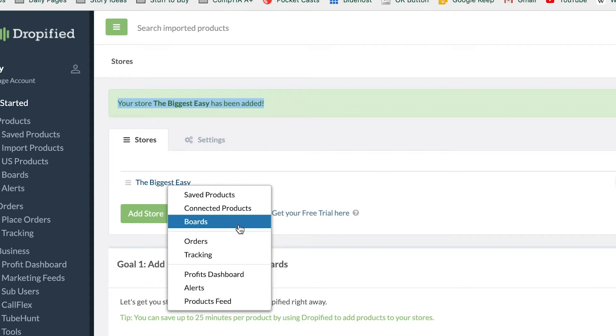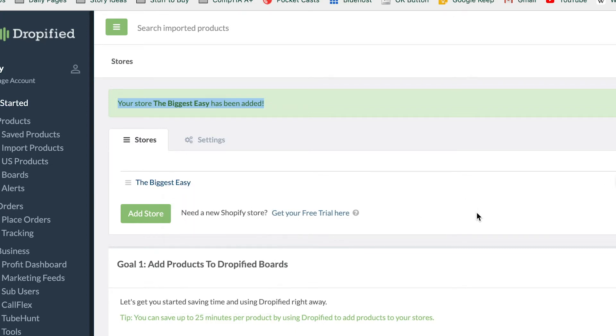You can make boards, you can look at tracking, you can look at orders, all of those things. But that's pretty much how you get started with Dropified. Thanks for watching and I'll see you next time.